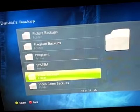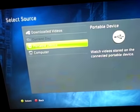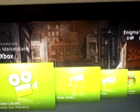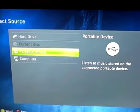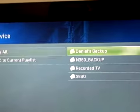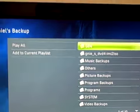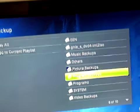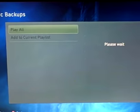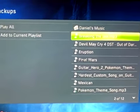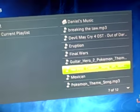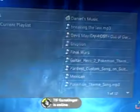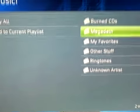And I'm going to go to music library. Same thing, portable device. Daniel's backups, music backups. Let's go away in song right here.